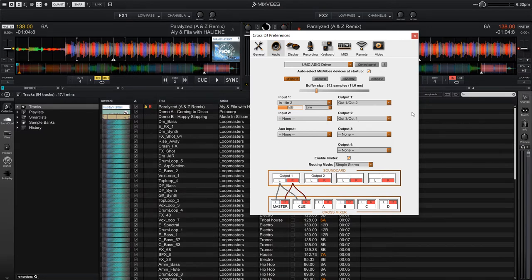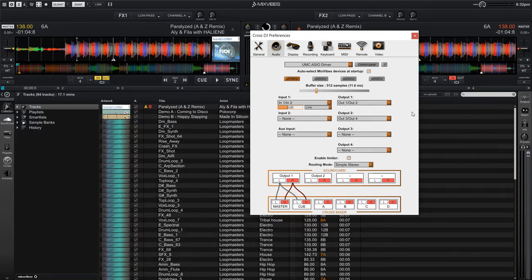The next step will be to map the software outputs from CrossDJ to the hardware outputs on our sound card. To do that, I need to change the routing mode.